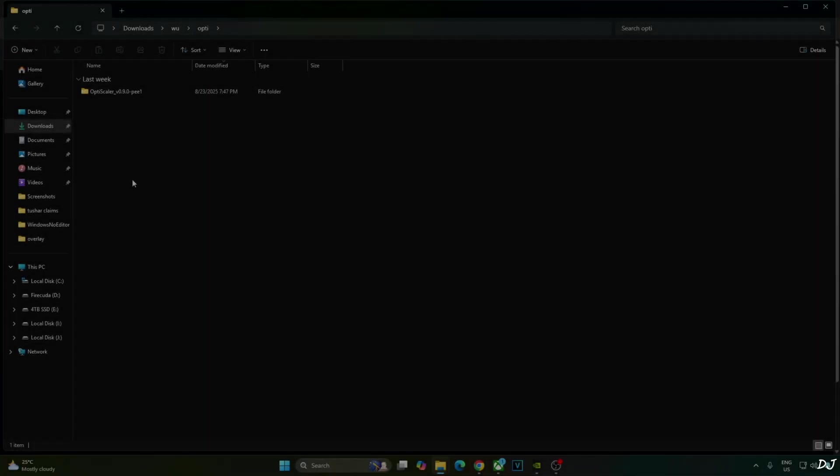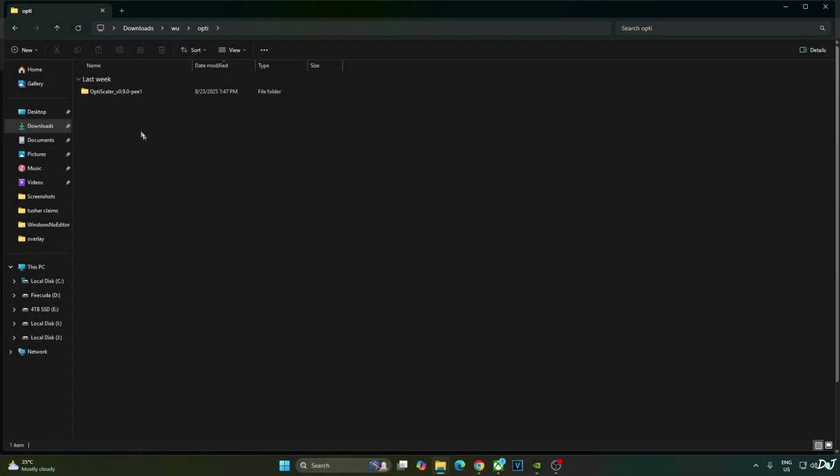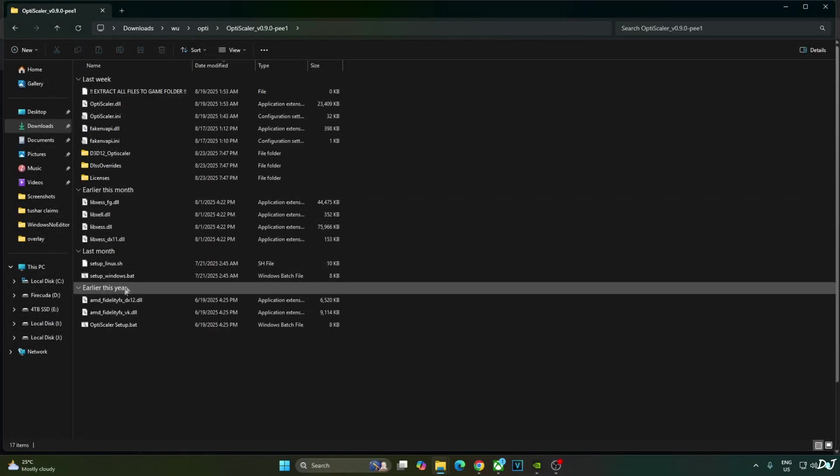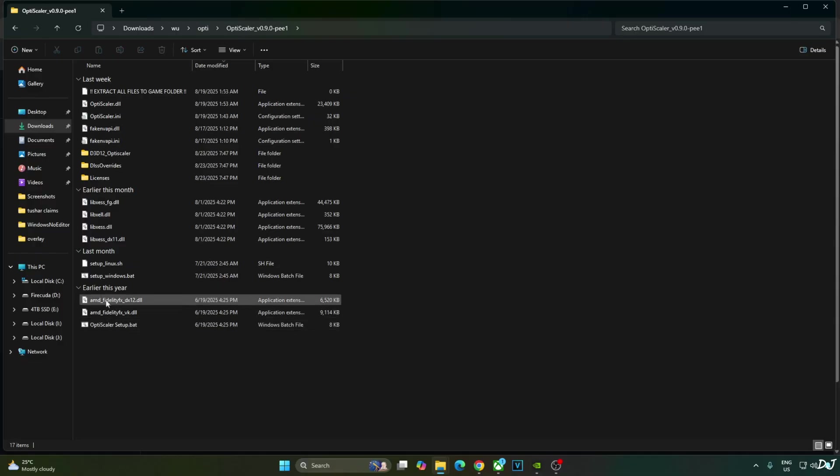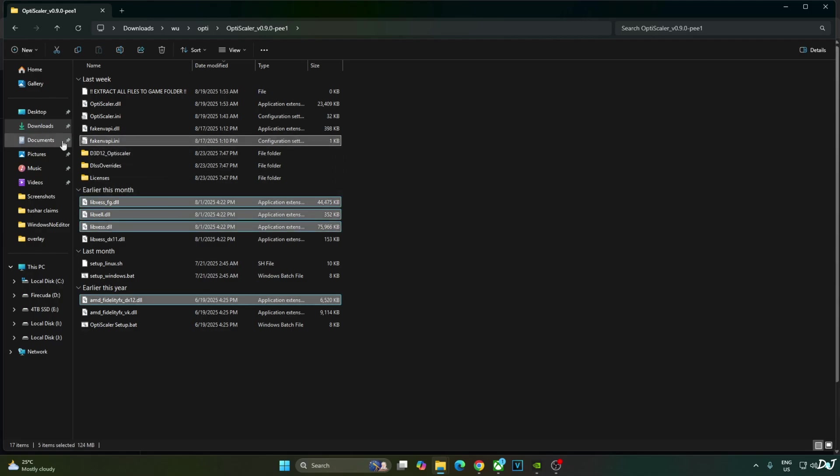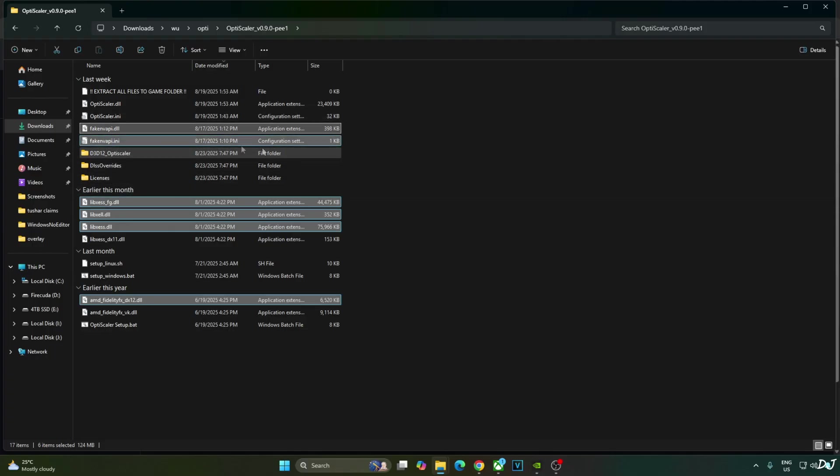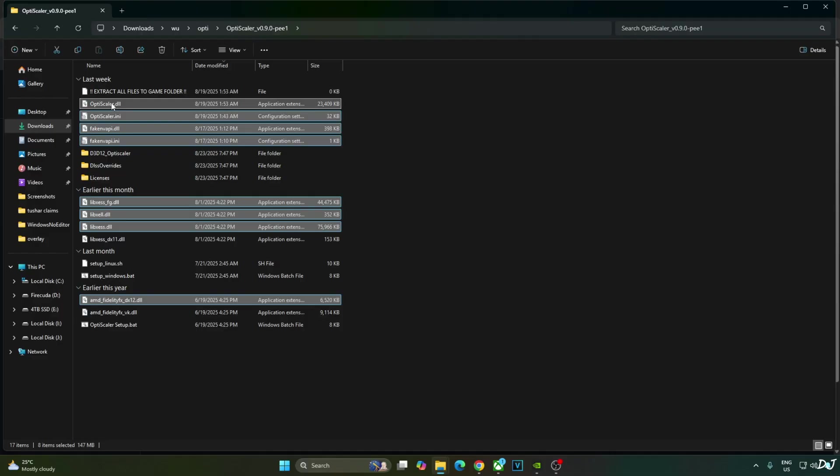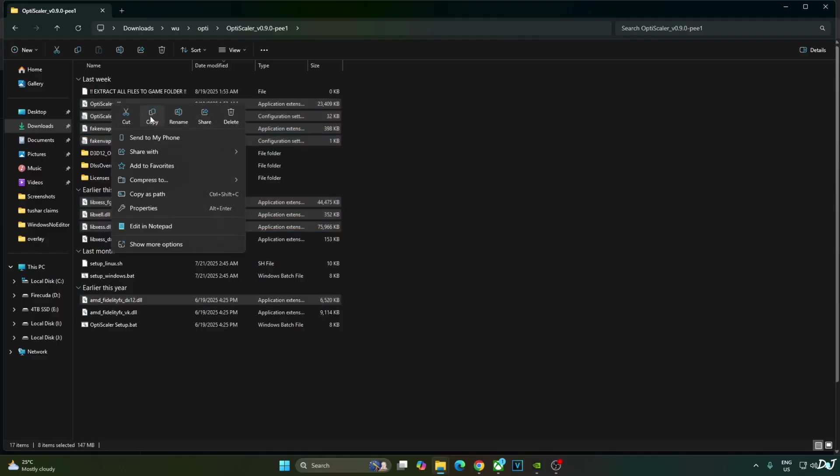Okay. Now I will install OptiScaler mod. Open its archive file. Just copy the highlighted files. AMD FidelityFX DX12. XCSS files. Fake NVAPI files. They will replace the in-game Reflex implementation with XCSS low latency mode. OptiScaler files. Copy.